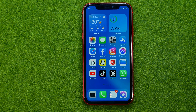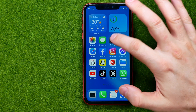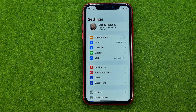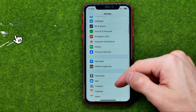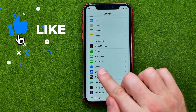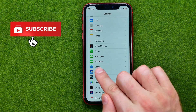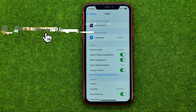So let's get started. First off, open up Settings, and then scroll all the way down until you find Safari. Just tap on it.